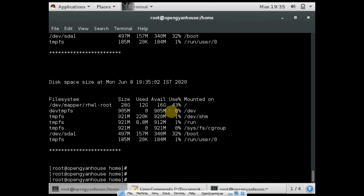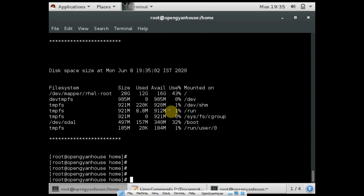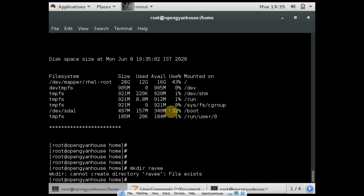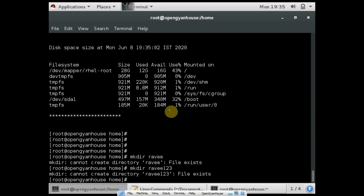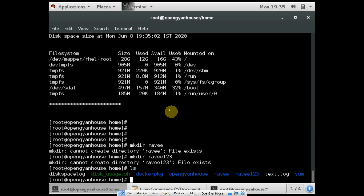And if you want to create any directory or file, for creating a directory you have to run the command mkdir — make directory — and then the directory name. So if it already exists, it will say cannot create directory, already exists. So let me create a new one like 123456.